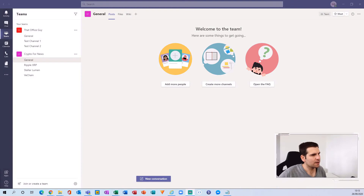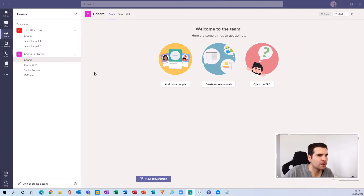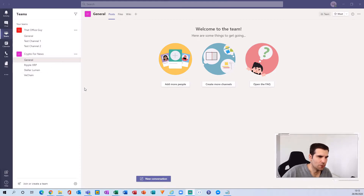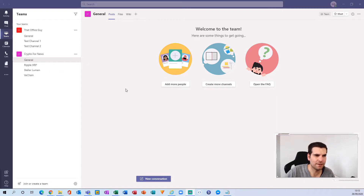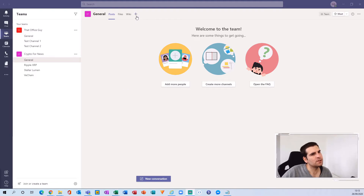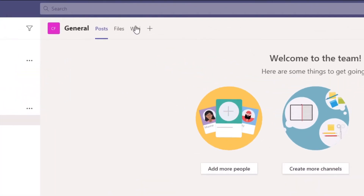Here I am inside my Microsoft Teams application in the Crypto for News team general channel. What I'm going to do is add a Microsoft Teams list into this general channel for the Crypto for News YouTube channel — basically create a list from scratch where we'll be able to track what we do for our live streams. I'm going to use the plus icon at the top of the screen.